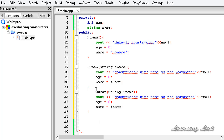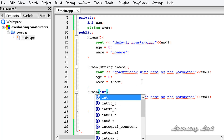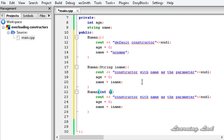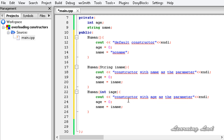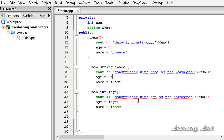Next, we write another constructor with the same name Human, this one taking age as a parameter. It is going to be int iage. Here, age is set to iage and name is set to "no name".